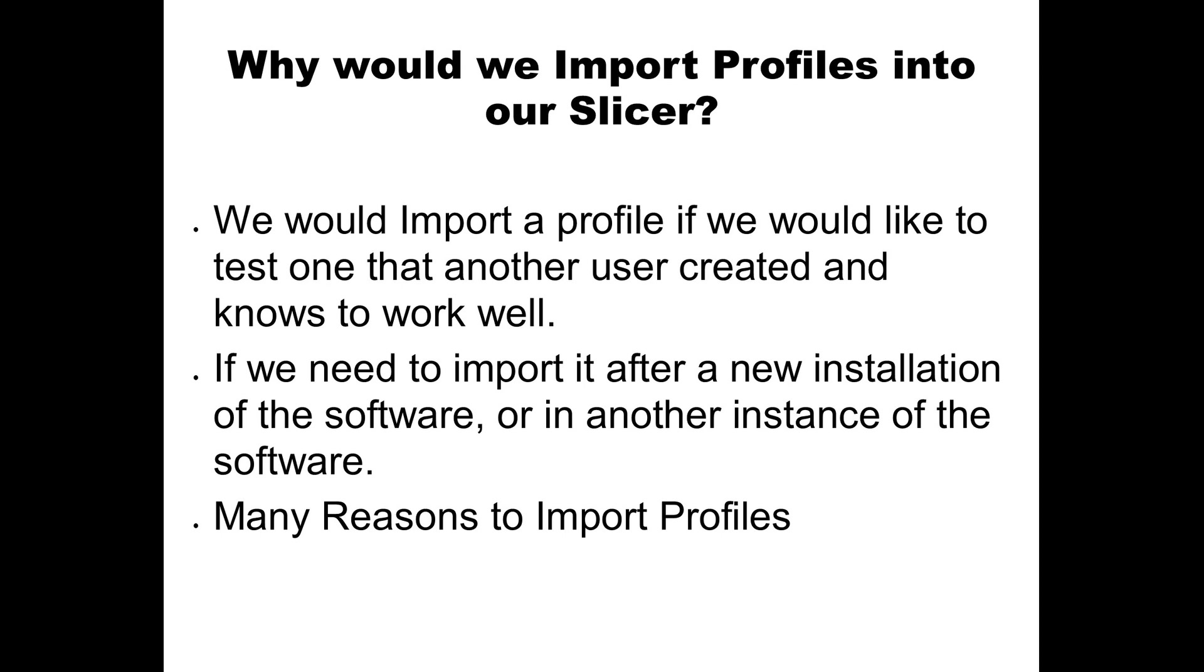We could import a profile if we wanted to test one. For instance, you found one on a Facebook group and you want to test it and see if it works better than yours, or someone's trying to help you.